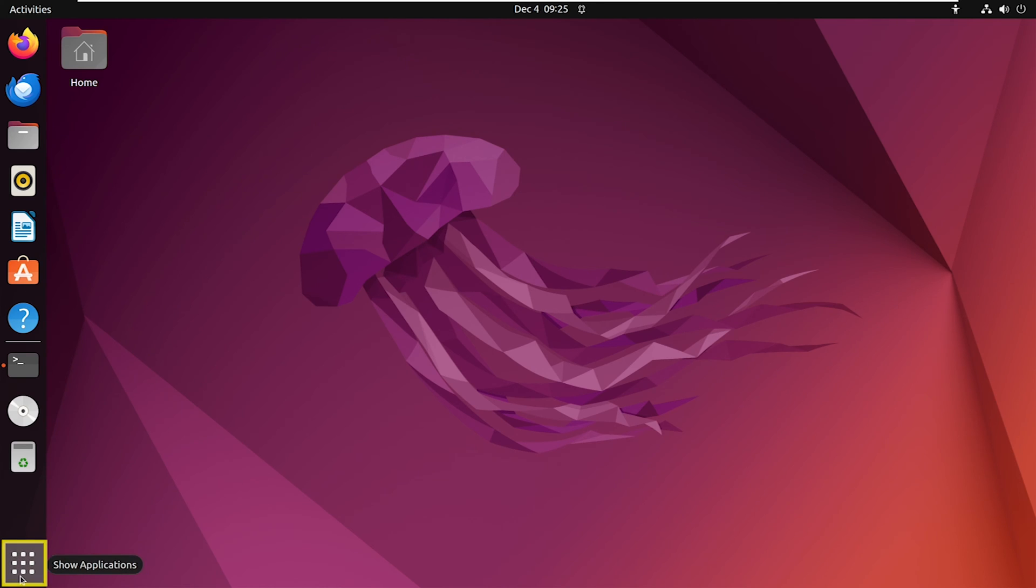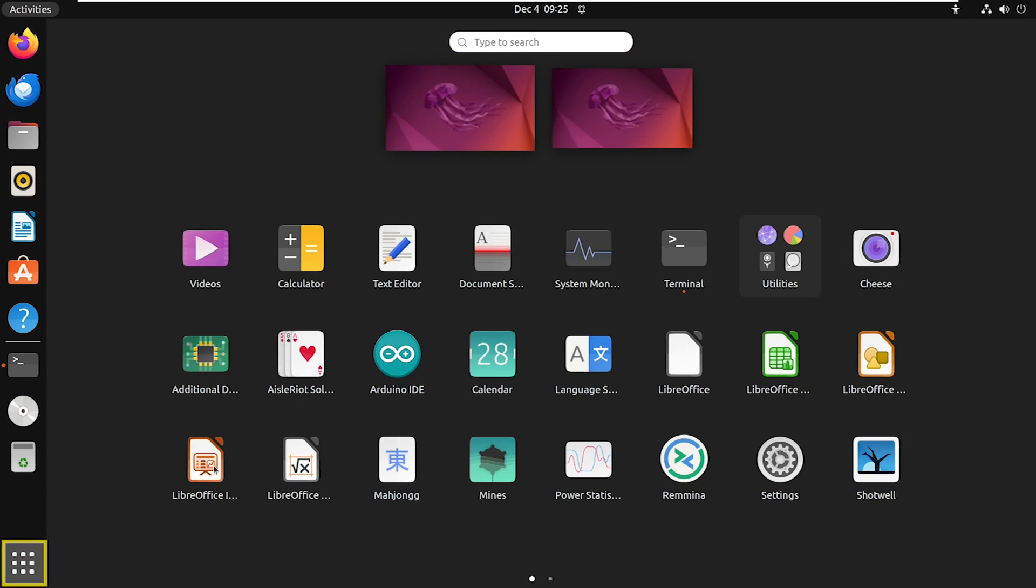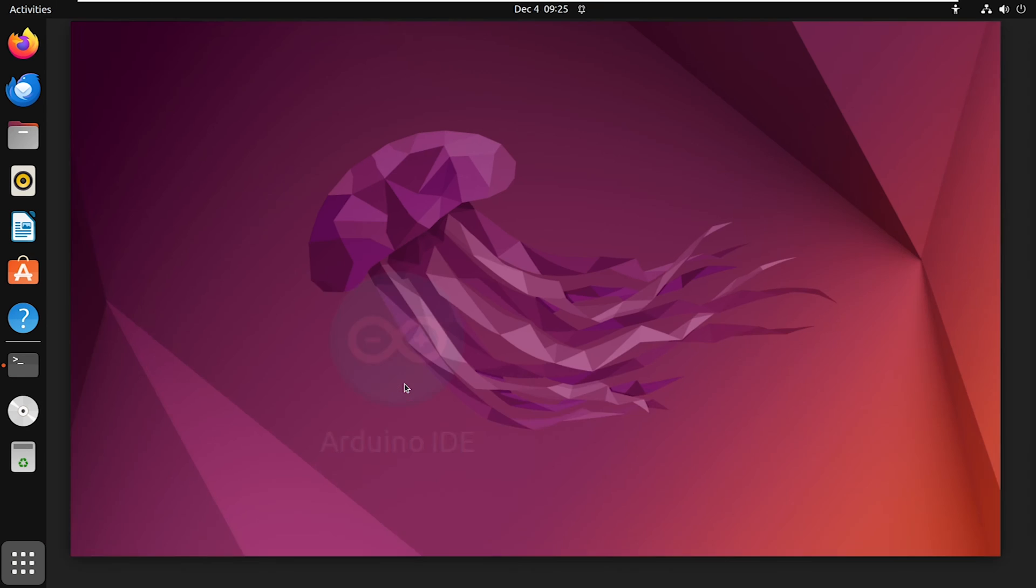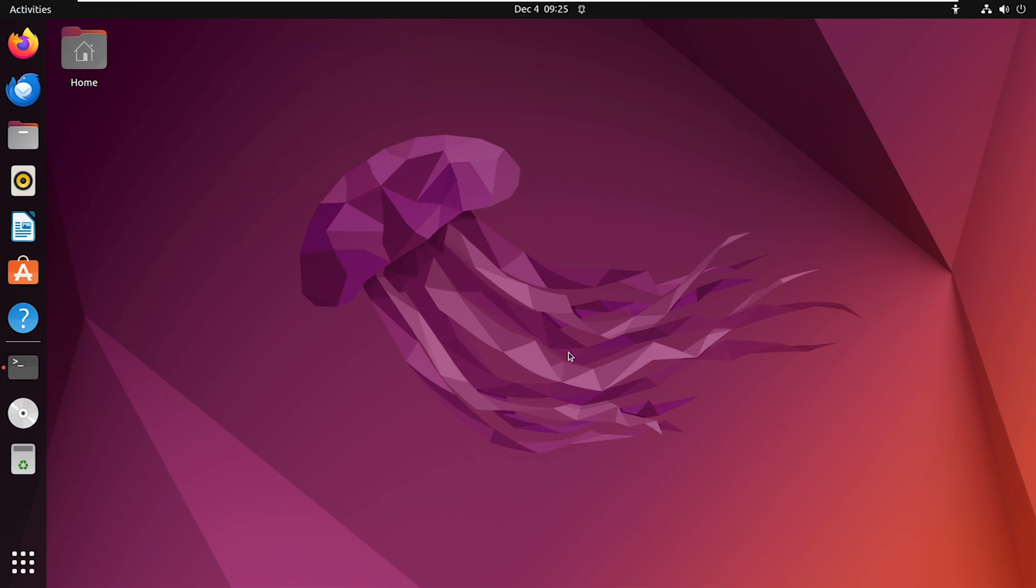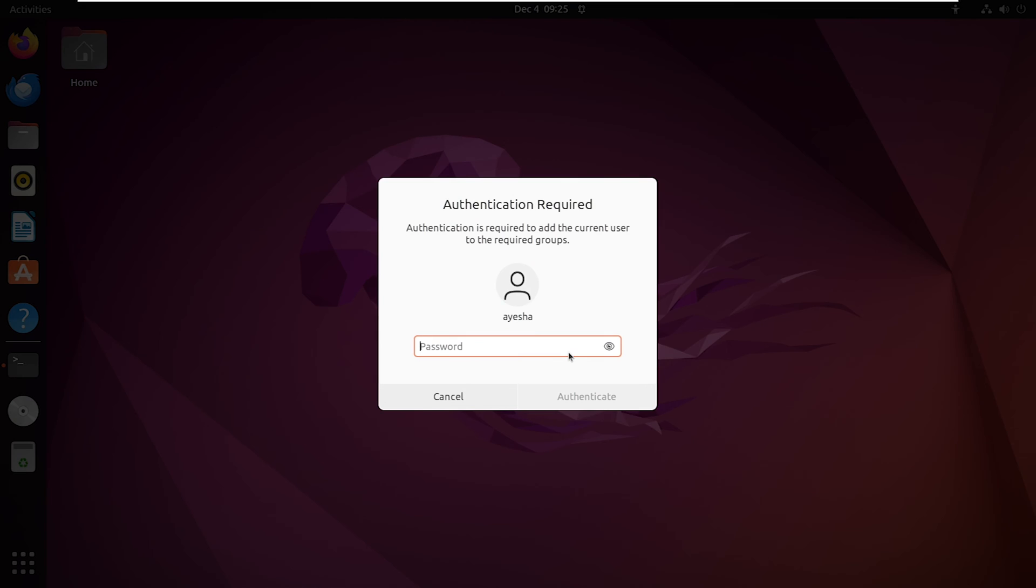Let's go to application. You will find Arduino IDE here. Click on this. Select add and provide your user password.